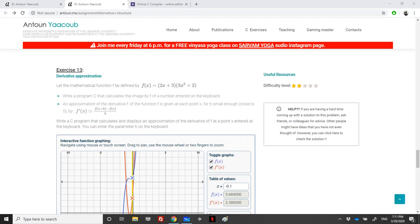Hello again. We have reached this exercise about derivative approximation. They ask us to consider the following function defined by 2x plus 3 multiplied by 3x squared plus 2.